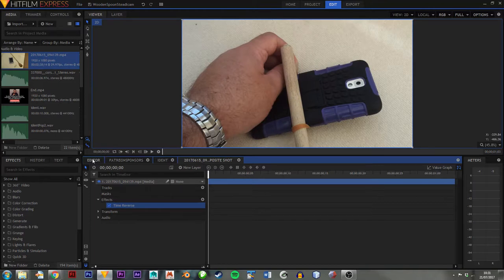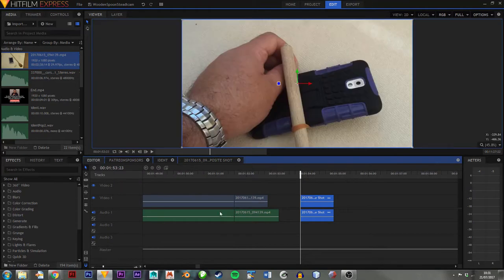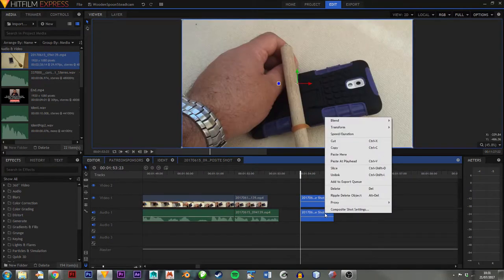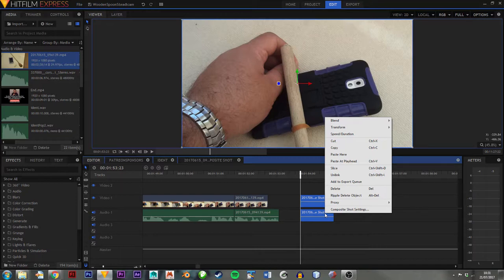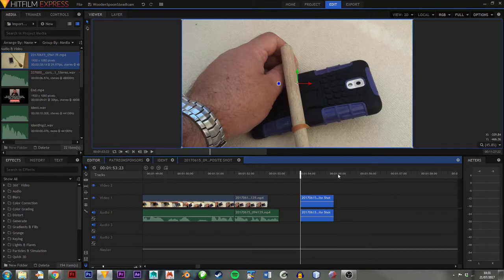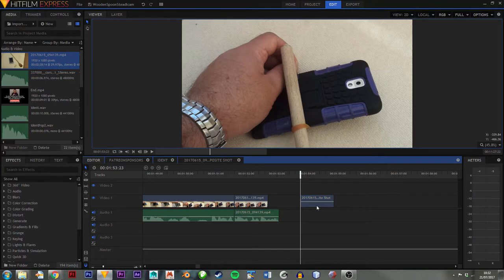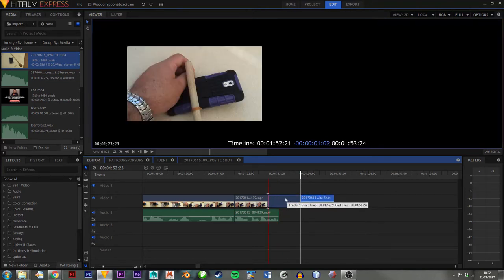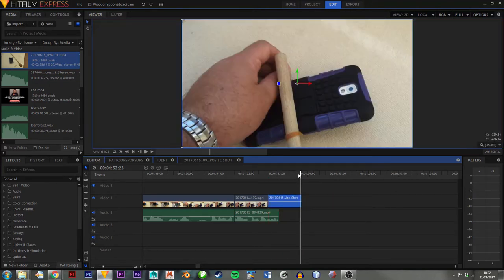You then come back out to the editor. Again, a greater expert, perhaps somebody will kindly add it in the comments, how you make it so that the composite shot doesn't assume that there's sound, because there's no sound in that. Didn't want sound in it. So I've just unlinked again, and deleted the sound, and now I've got that back up.